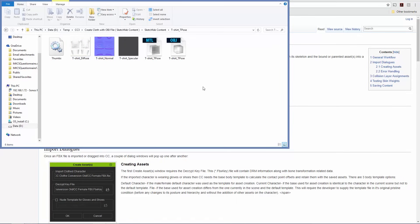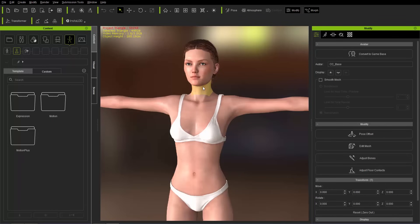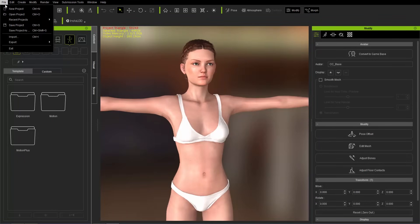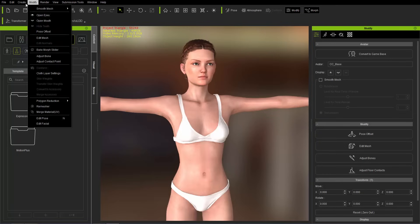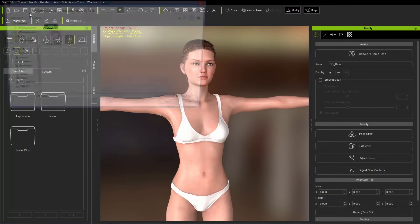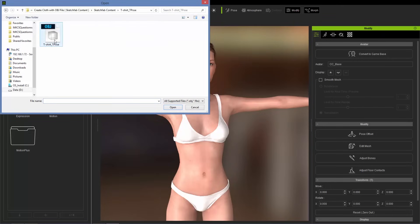Let's go into Character Creator and import that t-shirt. Go to Create, then Clothing, Hair, and Accessories. We're going to import that t-shirt in — select the OBJ file right here.